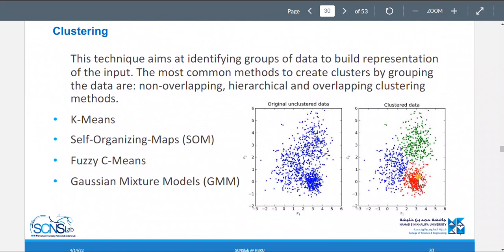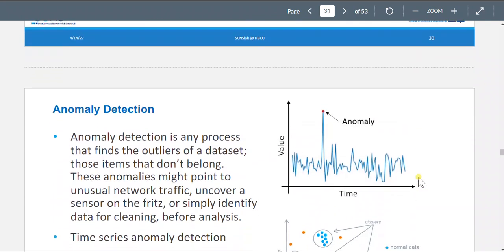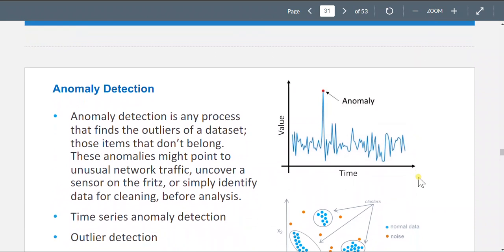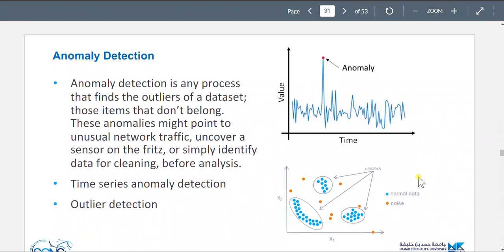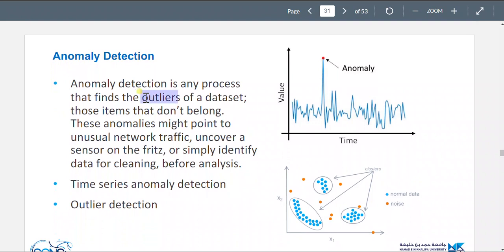To find groups, they usually use a distance function. Anomaly detection is any process that finds the outliers of a dataset — those items that don't belong. These anomalies might point to unusual network traffic, uncover a sensor on the fritz, or simply identify data for cleaning before analysis.